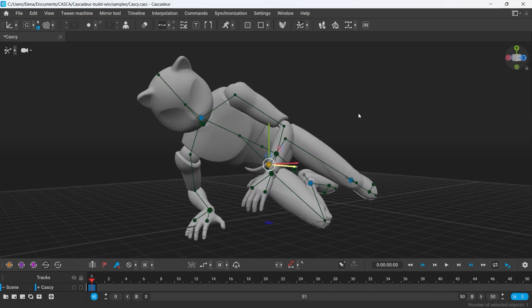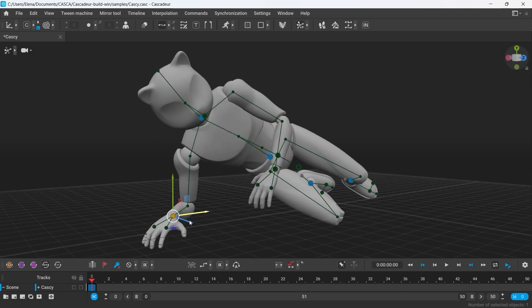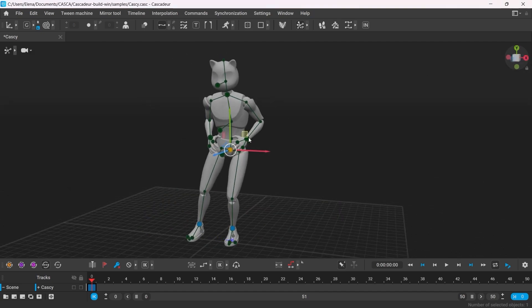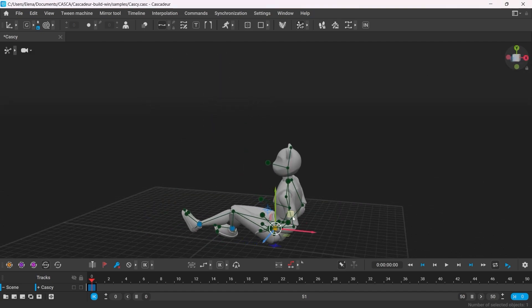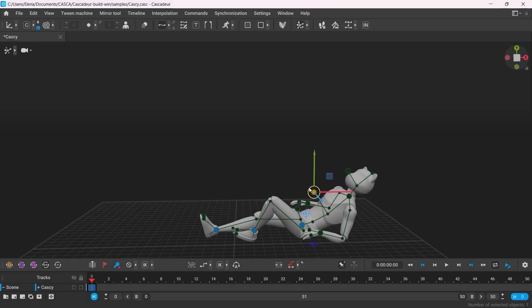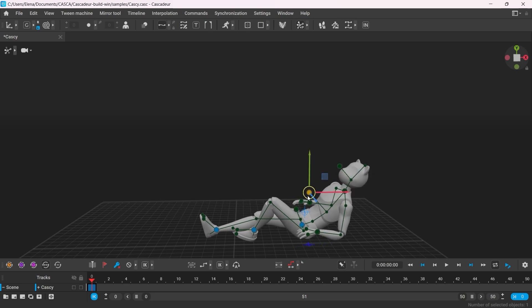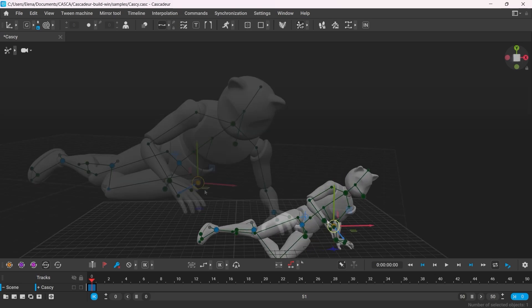Autoposing has received a significant update specifically in the way the character's body now interacts with the ground.